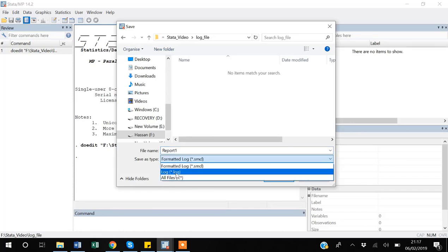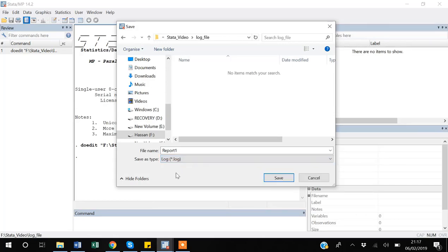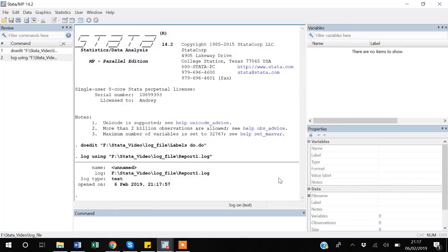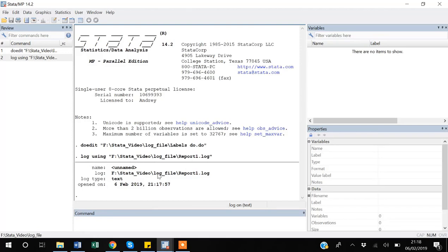is a text file format and text files can by default be opened by Windows, so you don't need to install anything. So I save it. If you come here you can see the status saying we are starting a log using the file name report one dot log. So now